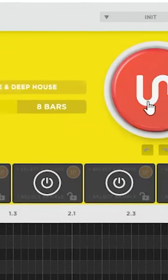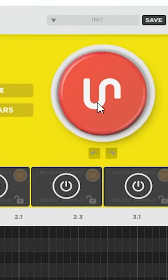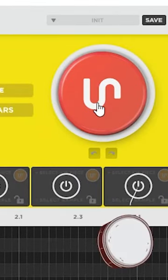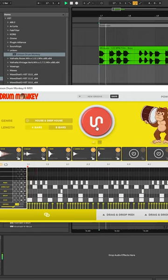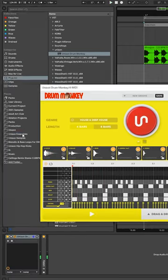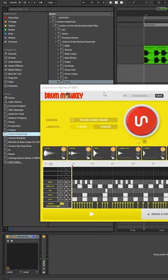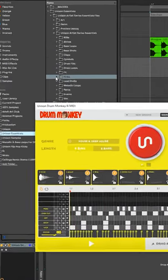Next up, hit the red button to randomize the pattern. This will spit out a new pattern for us and we're going to start dragging and dropping our own samples from our browser into Drummonkey.